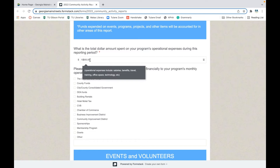One way to verify your number is to count over the digits — one, two, three — and do a little click so you can see where the comma would be inserted. That lets you confirm you have the right number of zeros. For some communities, this monthly operational number may change from month to month; for others it may be stagnant. Either way, we're trying to get a better picture of how much money is being invested into operating your program, including travel, training, office space, salary, and benefits.